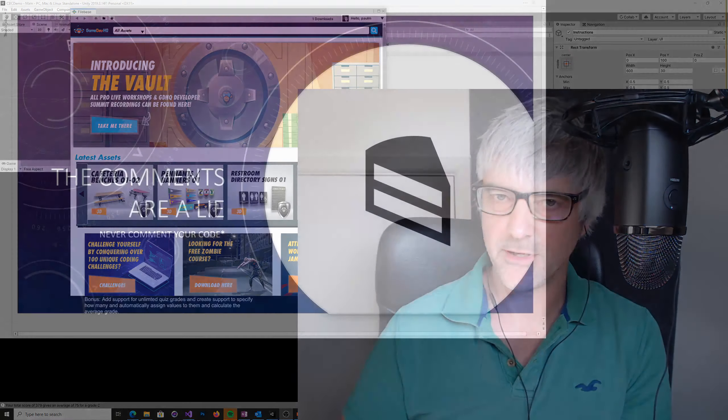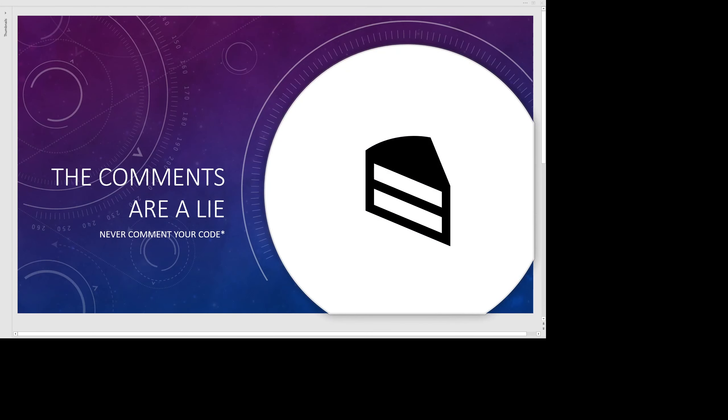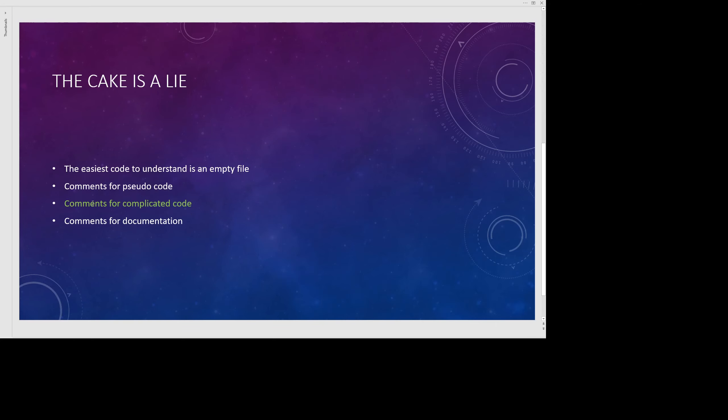So if I move over to my slide deck. I kind of think that the whole thing about commenting your code is a bit of a lie. I don't really think it exists, the need for it. I'll try and explain why.